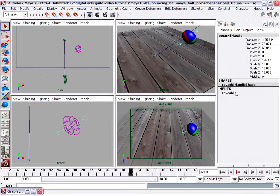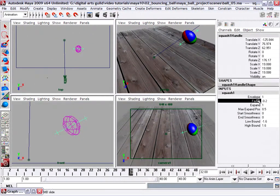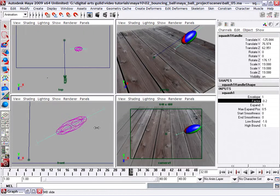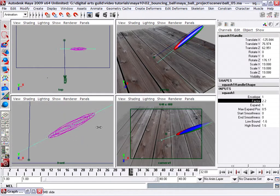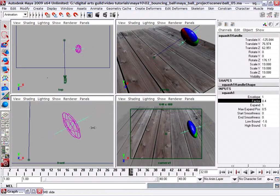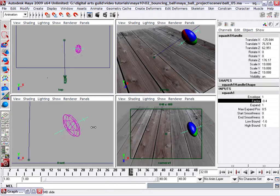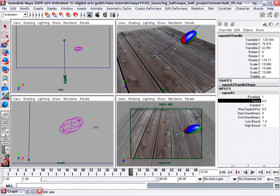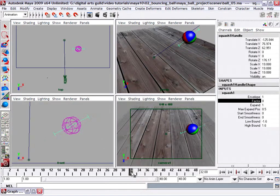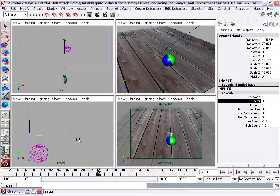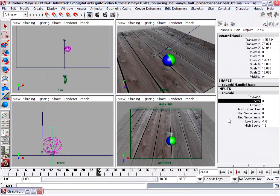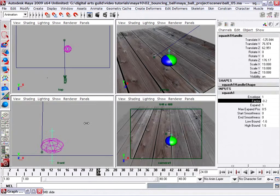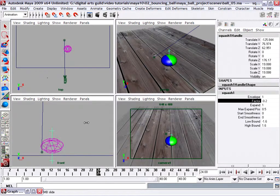If we move our time index to like frame 32, go back to the squash inputs and adjust the squash factor, you'll see here now that the squash is obeying the rotation of the ball. Very good. I'm going to go back to frame 24, which is the point of impact, and I'm going to set the squash factor.